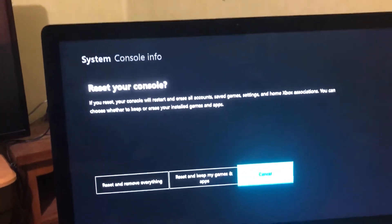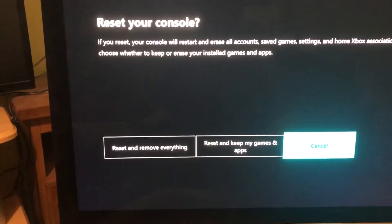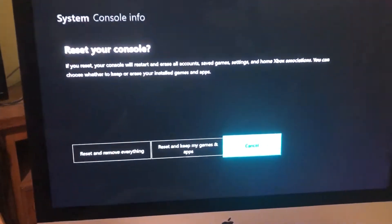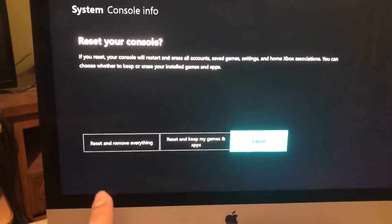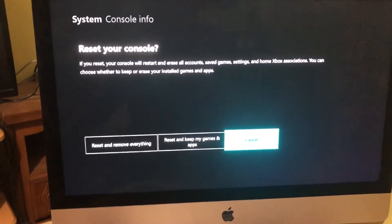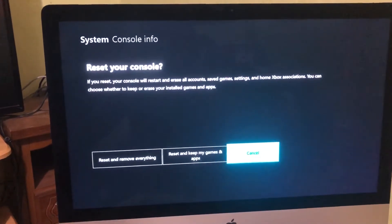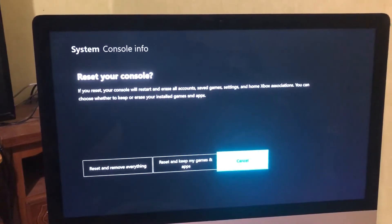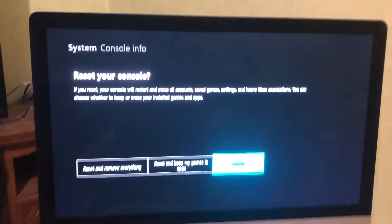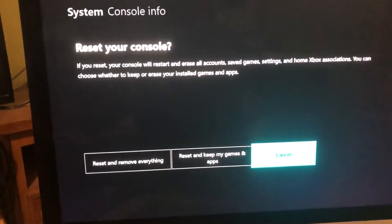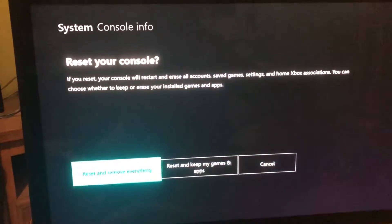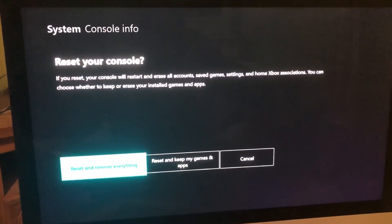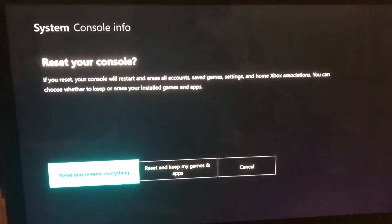It will ask you: Reset and remove everything, or Reset and keep my games and apps. The first thing you can try is Reset and keep my games and apps. Be aware that all saved data and saved games may be lost. If you have a USB stick or extended storage, I suggest uploading your data there first. But I recommend doing Reset and remove everything — 99% of the time it will get fixed.